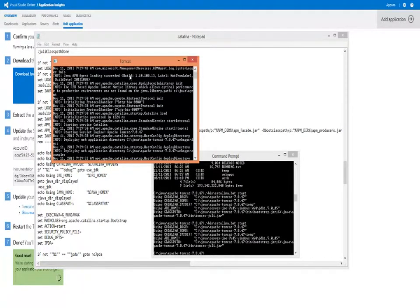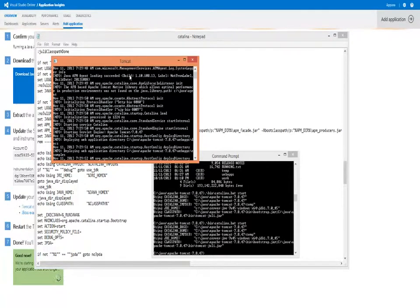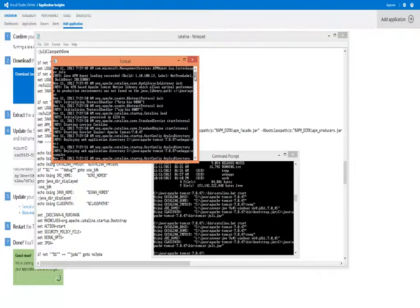You've now successfully configured Application Insights for Java. Within minutes, information will start pouring into the service about the performance of your application.